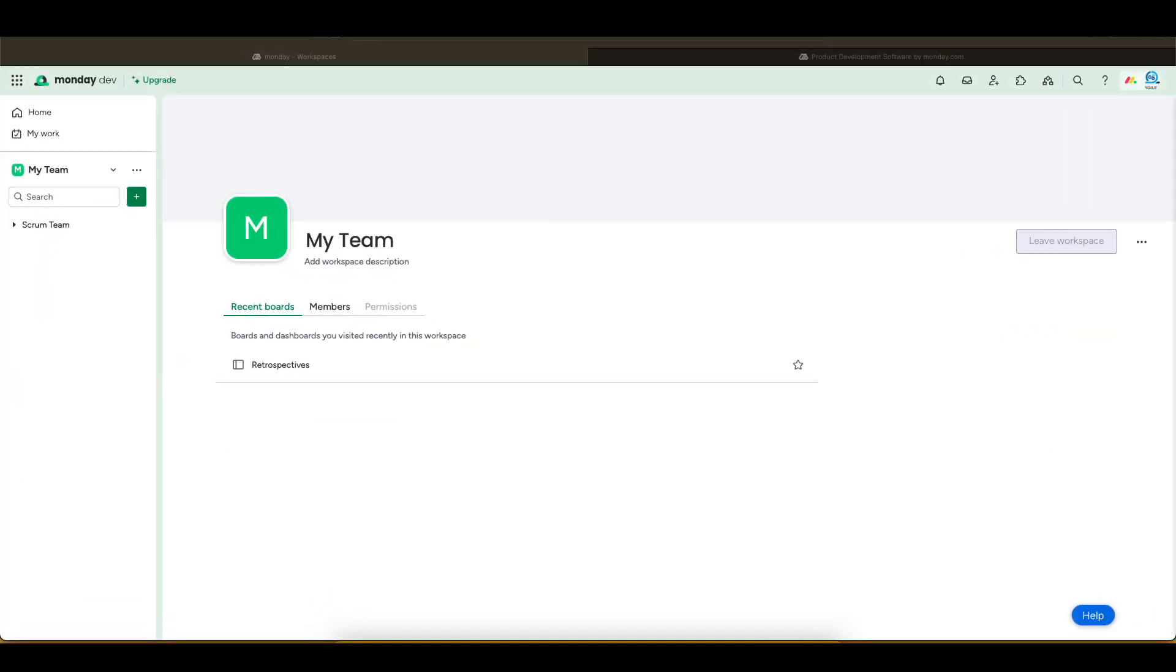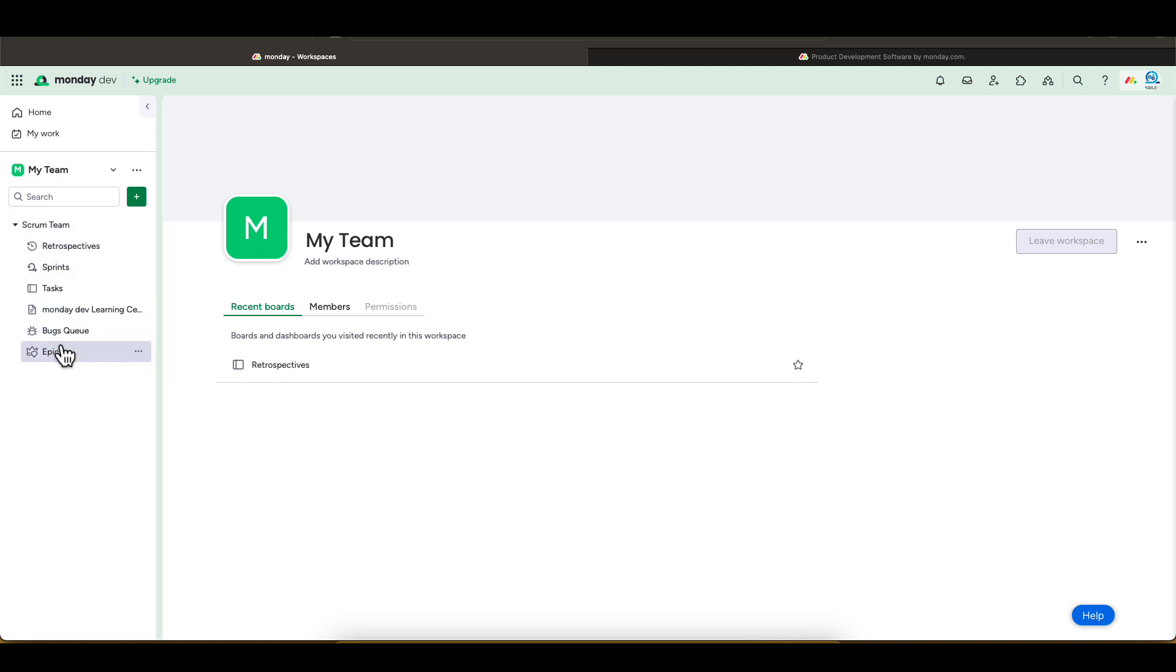It will take a minute for the entire template to load. Once it's done, you should see the Scrum Team folder on the left side. Under this folder, there are multiple boards, like the Sprint Boards, Tasks, Epics, Bugs, and Retrospective. Let's quickly review each one of them.